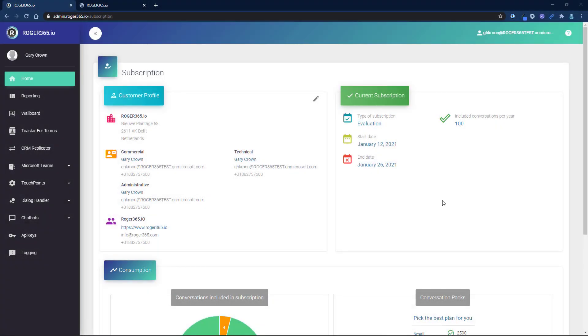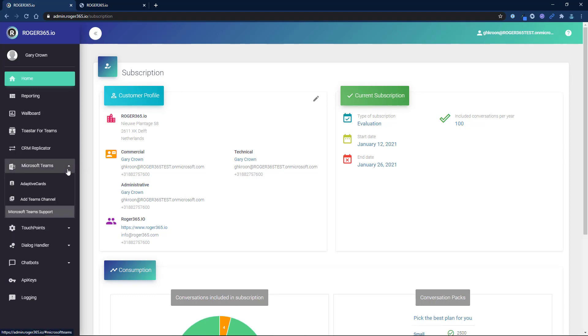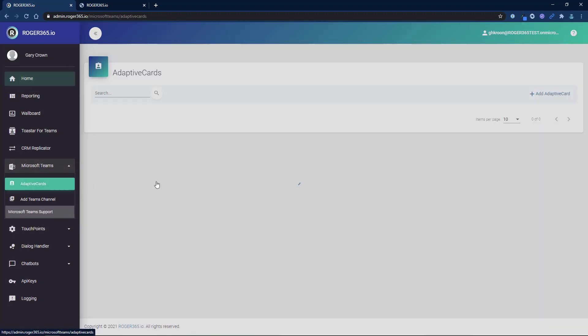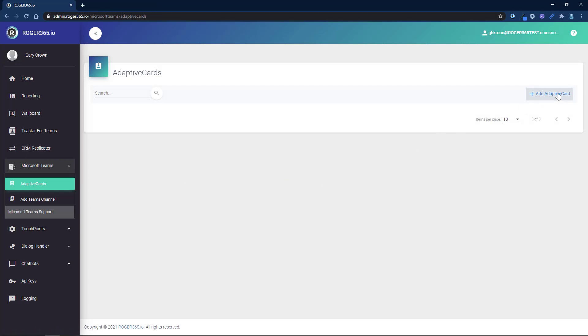To begin, log in to the Roger 365 portal. Select Microsoft Teams and click on Adaptive Cards. Then select Add Adaptive Card.